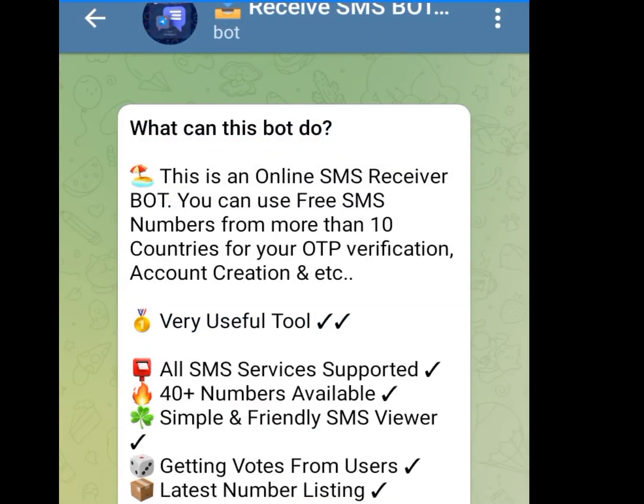Once you tap on it, you can see what this bot does — it is an online SMS receiver bot. You can use free SMS numbers from more than 10 countries for your OTP verification and account creation. Once you are here, click on Start.